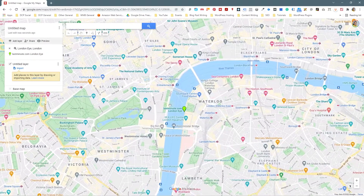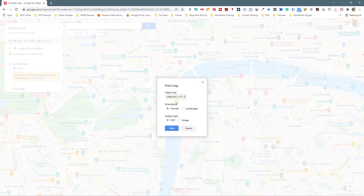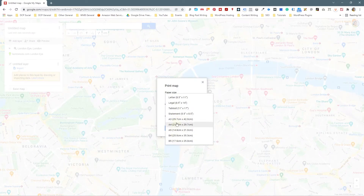The easy way to do that is zoom into the position that you want, then click on these little three dots here and go to Print Map. After you click Print Map you want to set it to the largest size — it says A3 printed map. I'm going to go to landscape and click image, then click the Print button.